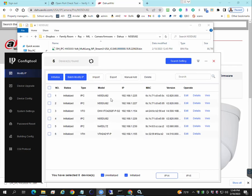So it'll basically search for the Dahua devices on your network using that username and password. These are the three cameras with that model number and I'm going to do basically a device upgrade.